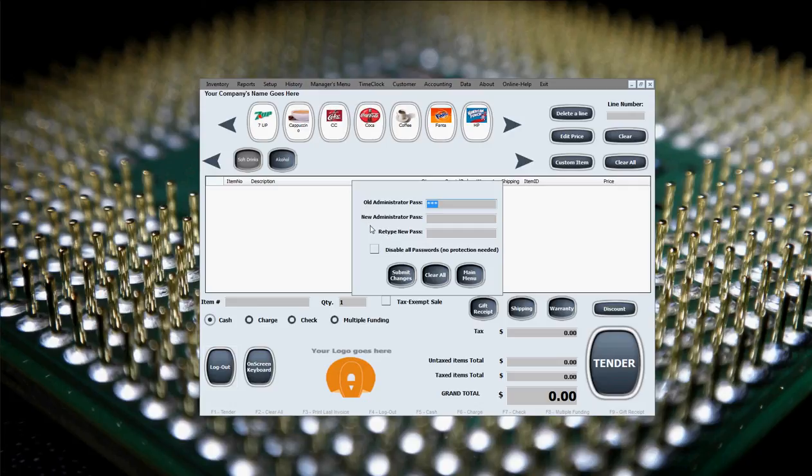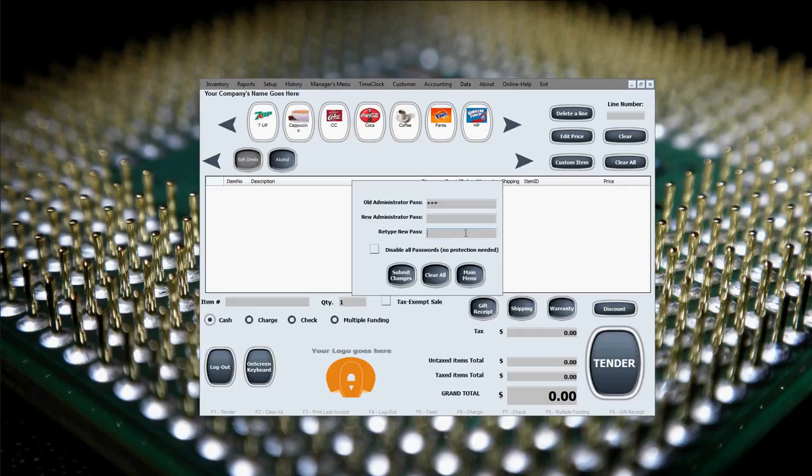That is by typing in the new manager's password right here and then retyping that same new password that you came up with just to check across these two fields and compare them for any mistypings, misspellings, any errors in typing.